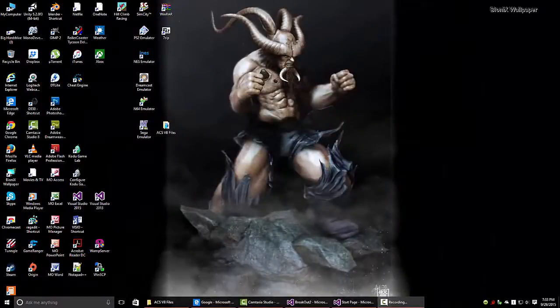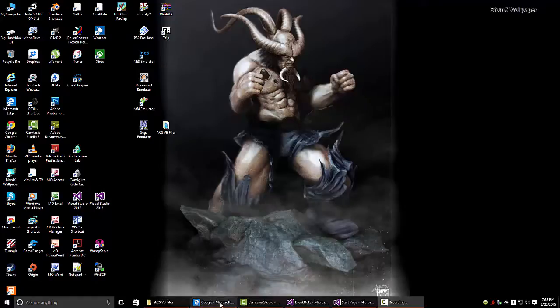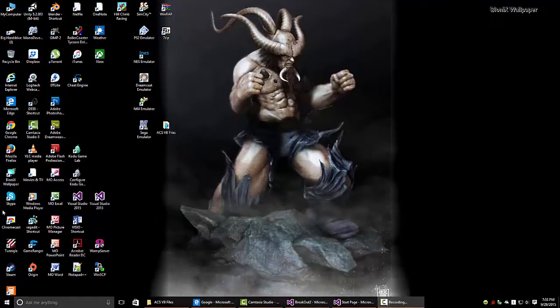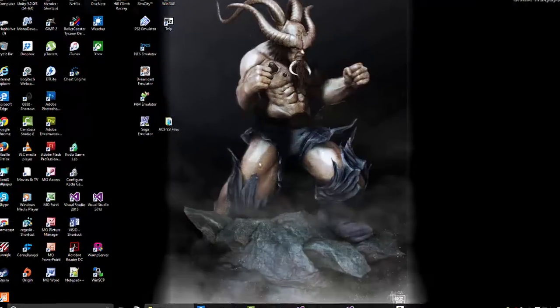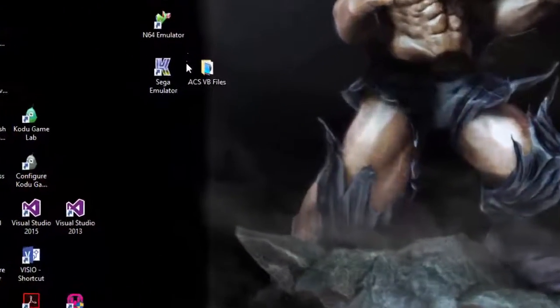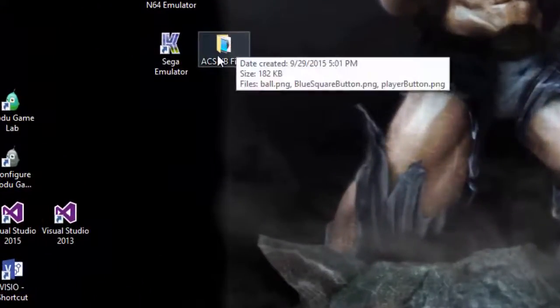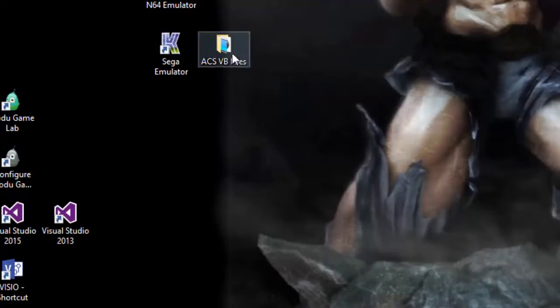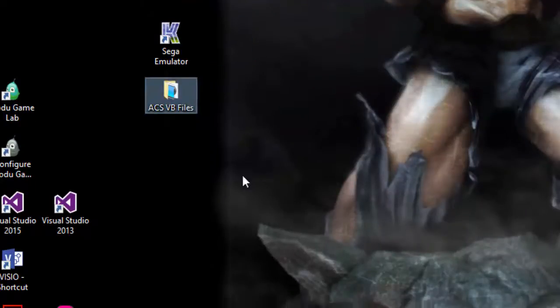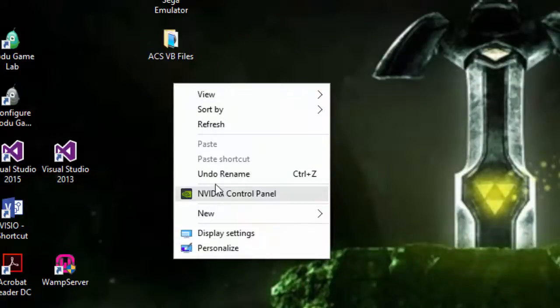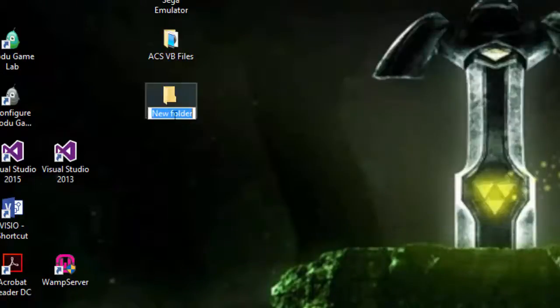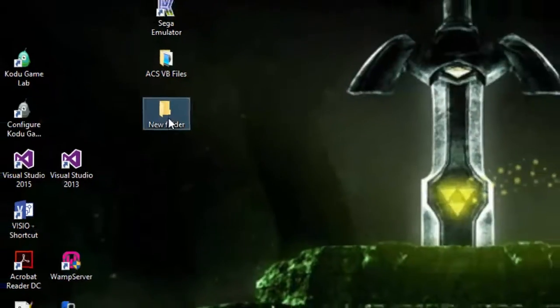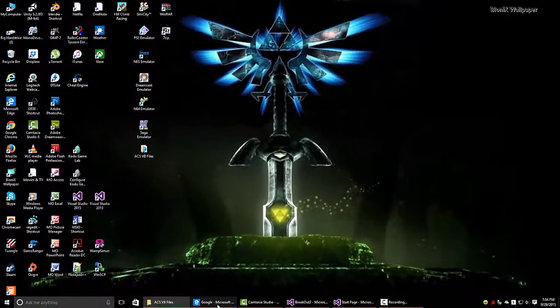Alright, so before we even jump into any programming or doing anything with Visual Basic, what we need to do is grab some of the clips that you saw in the game. So we need a place to store our clips. So what you should do is create a folder on your desktop. If you don't know how to make a desktop folder, just right click, New, Folder. Go ahead and name it whatever you want.